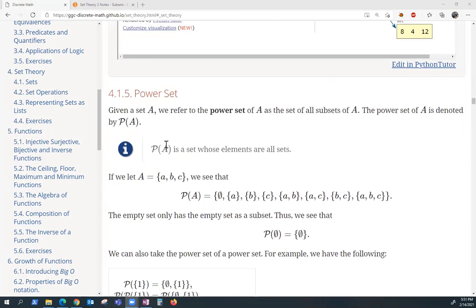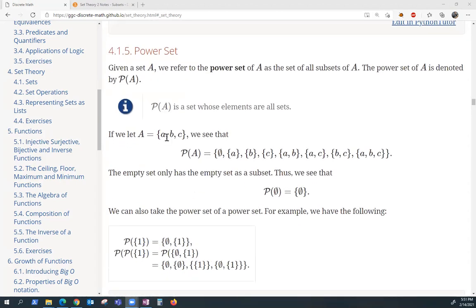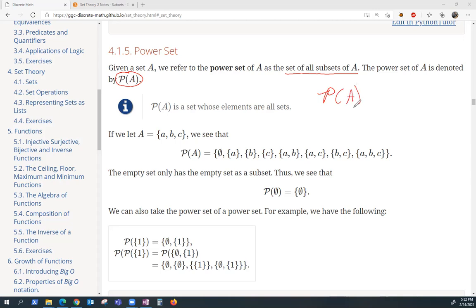Moving on to the power set. Every set has something called its associated power set, and all it is is the set of all subsets of A. We denote it with P of A. If you're writing it by hand, we usually use some type of cursive P of A. So if A is the set {A, B, C}, this is the list of all of the subsets, which gives us the power set.